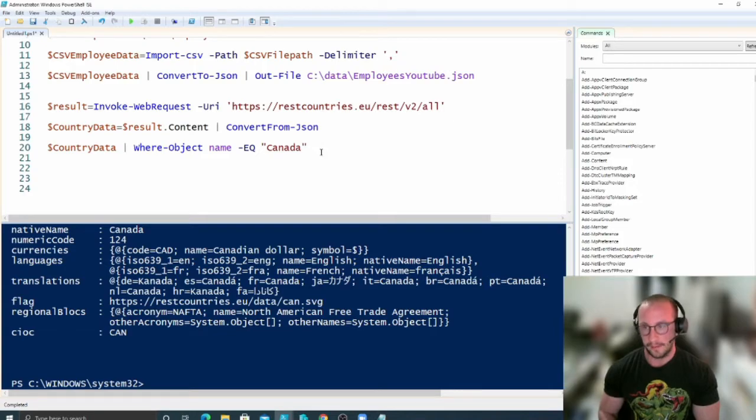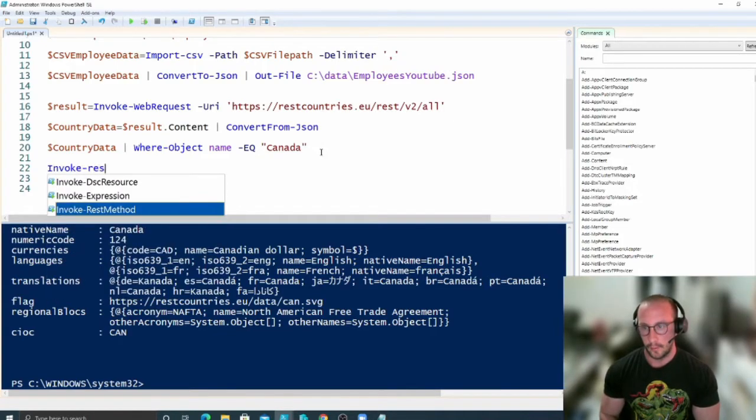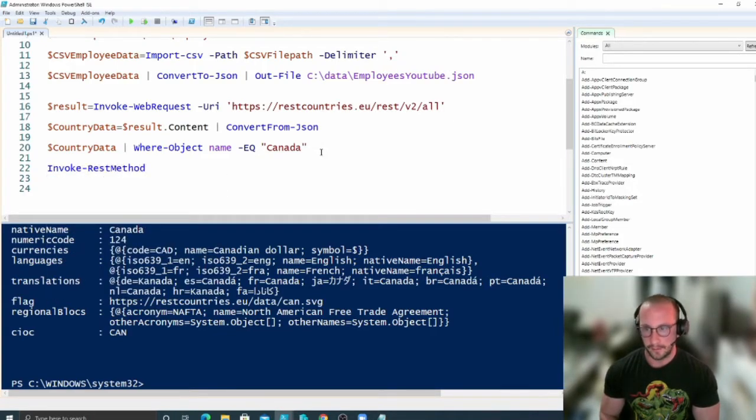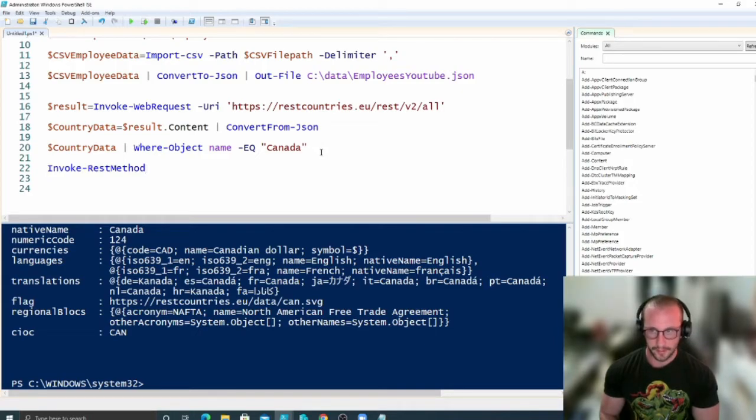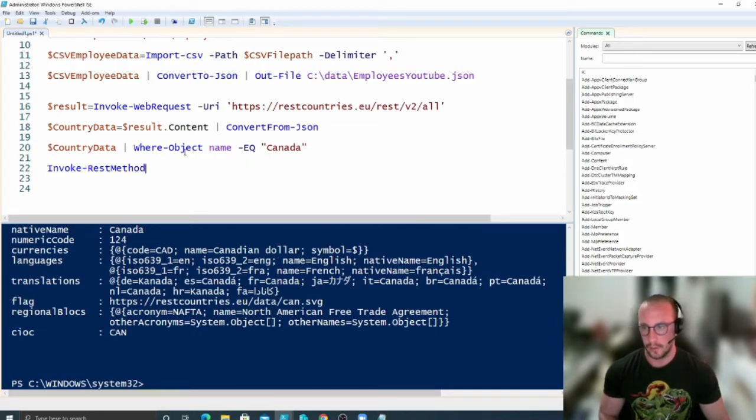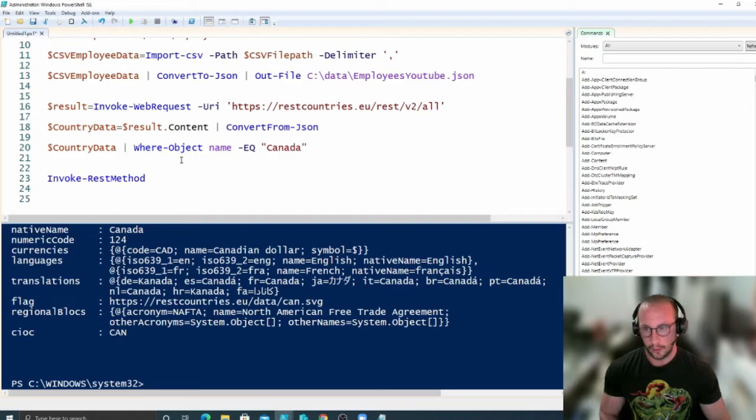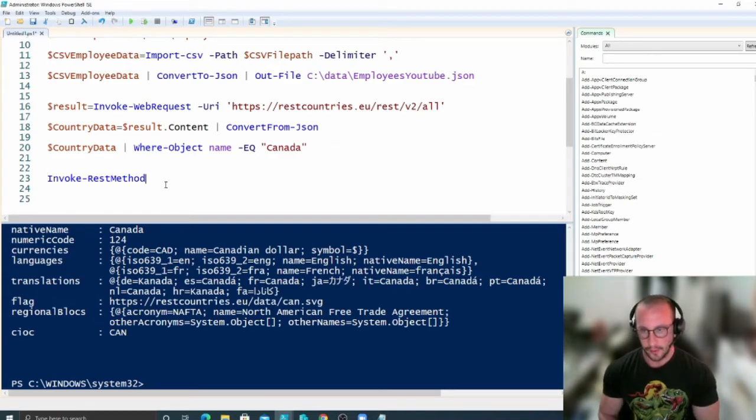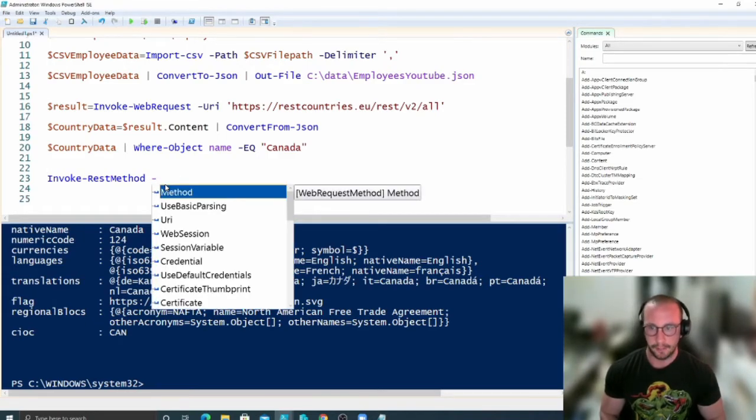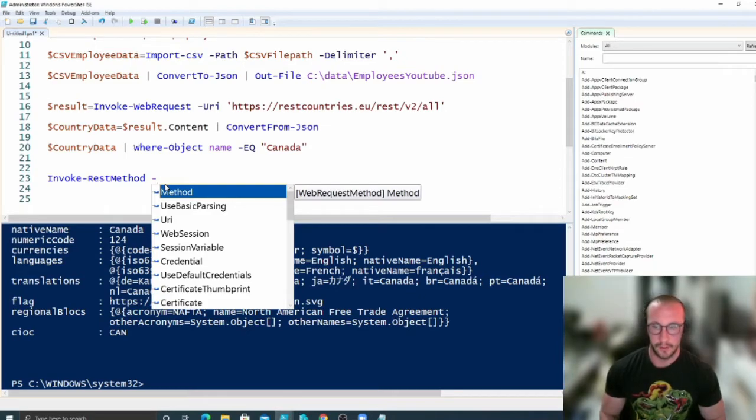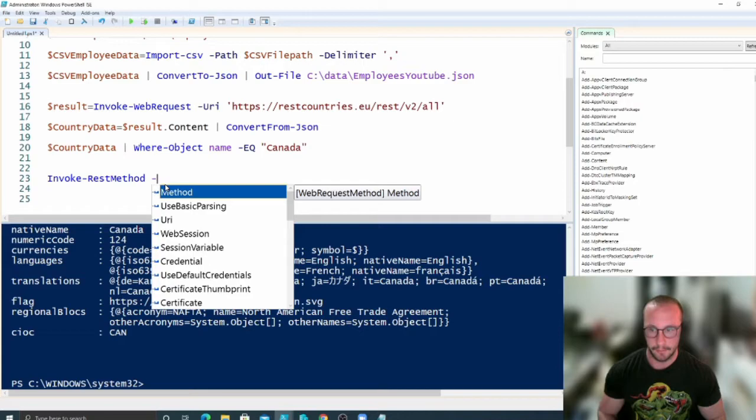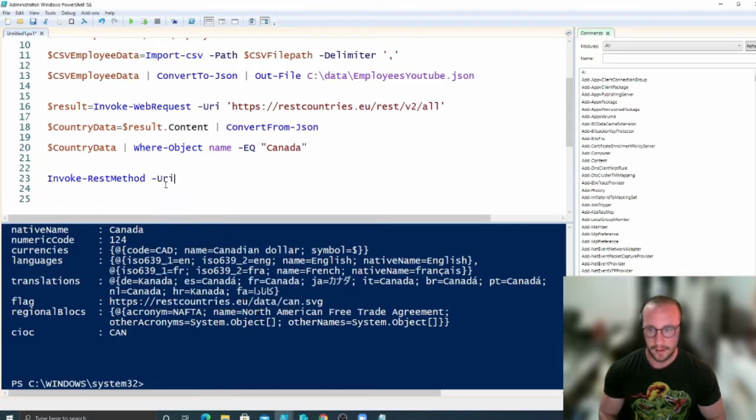The other cmdlet here that we can use is actually Invoke-RestMethod. Now Invoke-RestMethod is probably the cmdlet you're going to want to use for all your API needs, because what you can do with this one here is you can actually pass the method that you want to use. So this could be either your get, your post, your delete method, and then your URI.